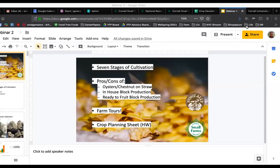Welcome everyone to week two of our webinars. Glad to have you here and hope you're doing well today. Pretty average day for me — this is Willie and we've also got Steve here. We're going to be splitting the class today, going through the seven stages of cultivation.